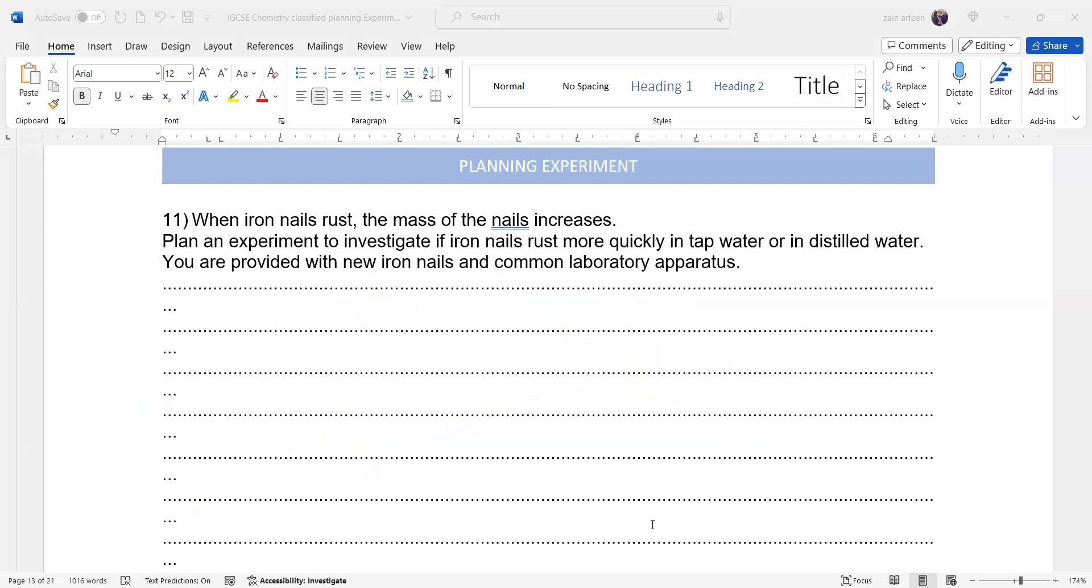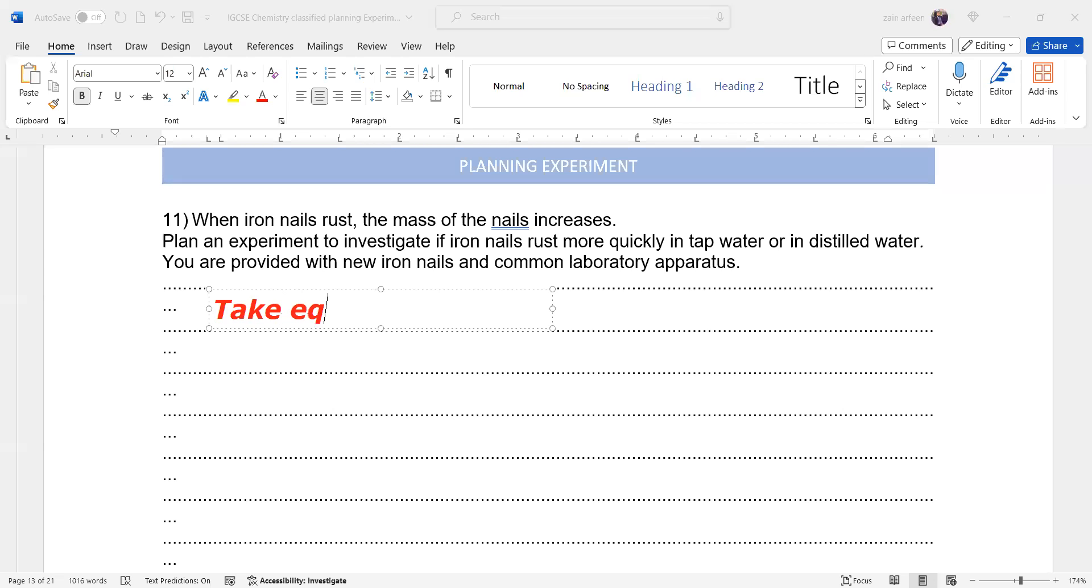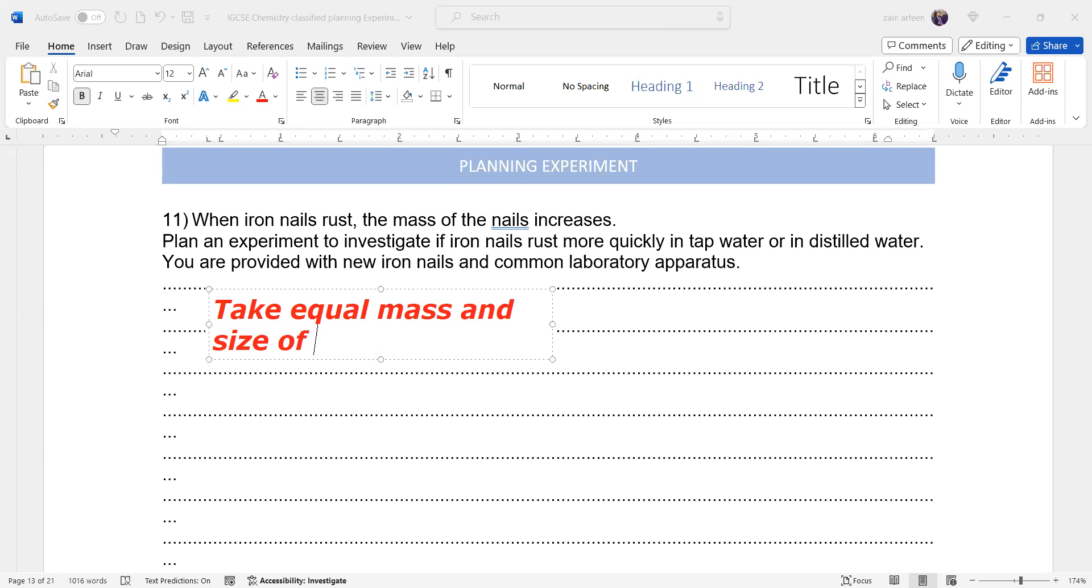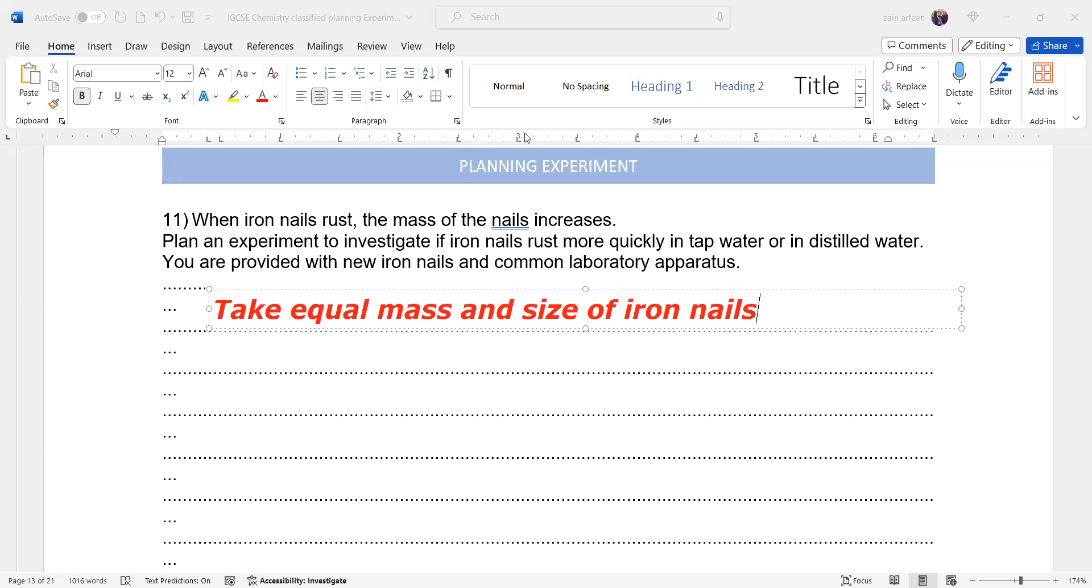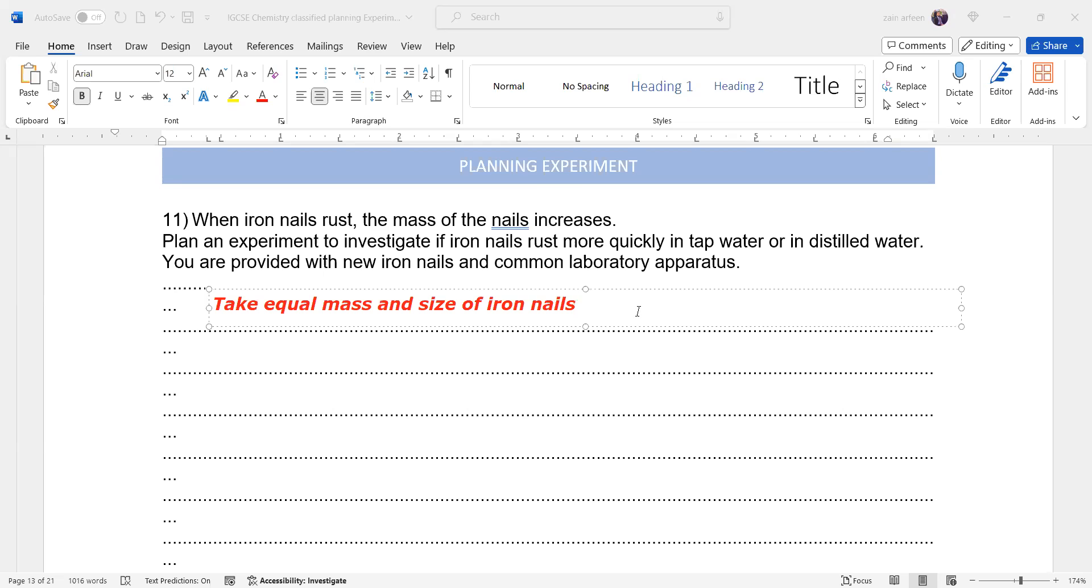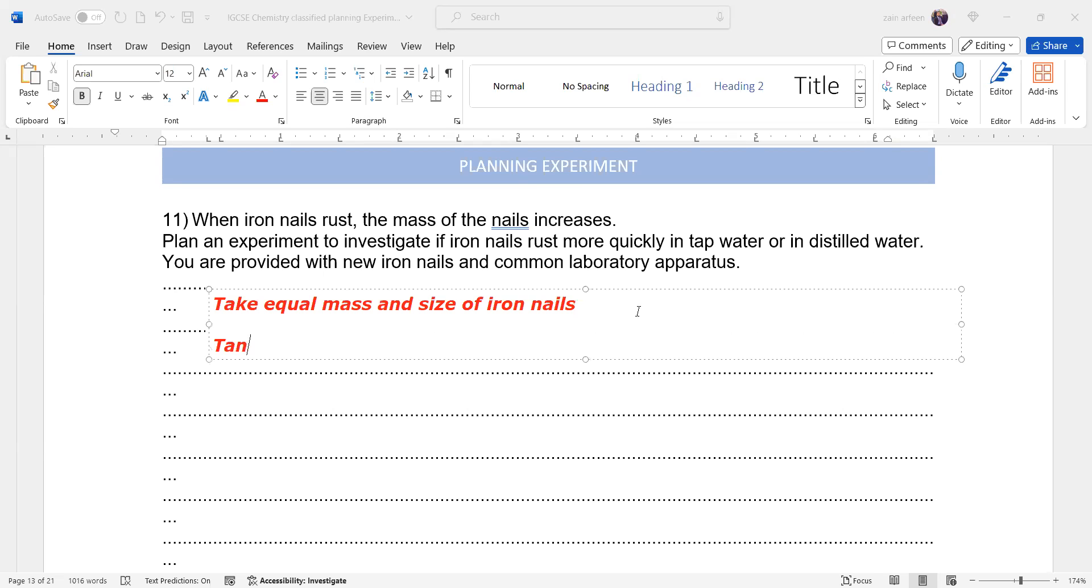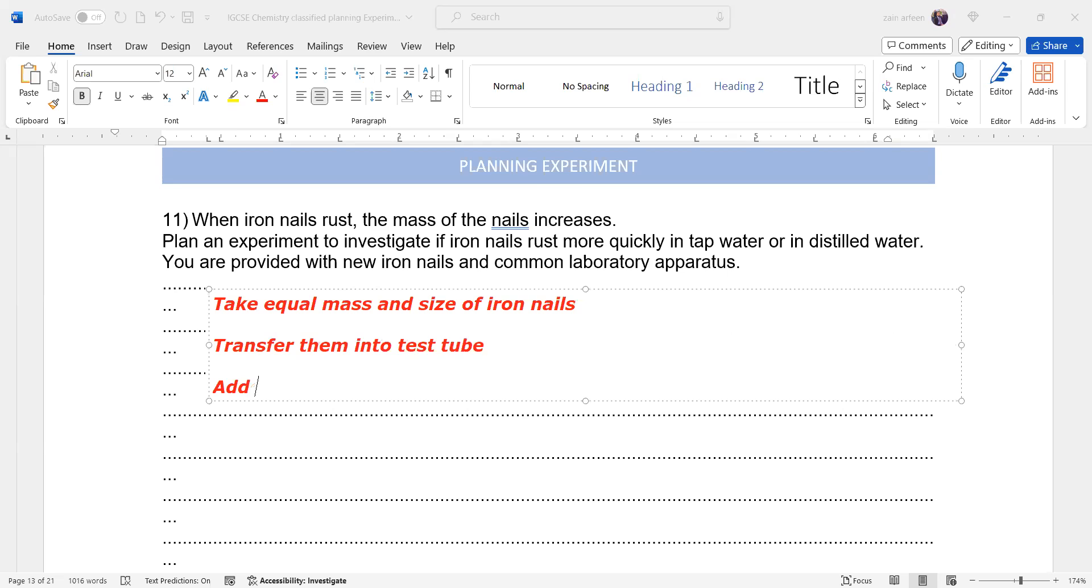So what are the points you will mention? So we'll take equal mass and size of iron nails. After taking the equal mass and size of the iron nails, we transfer them into a test tube.